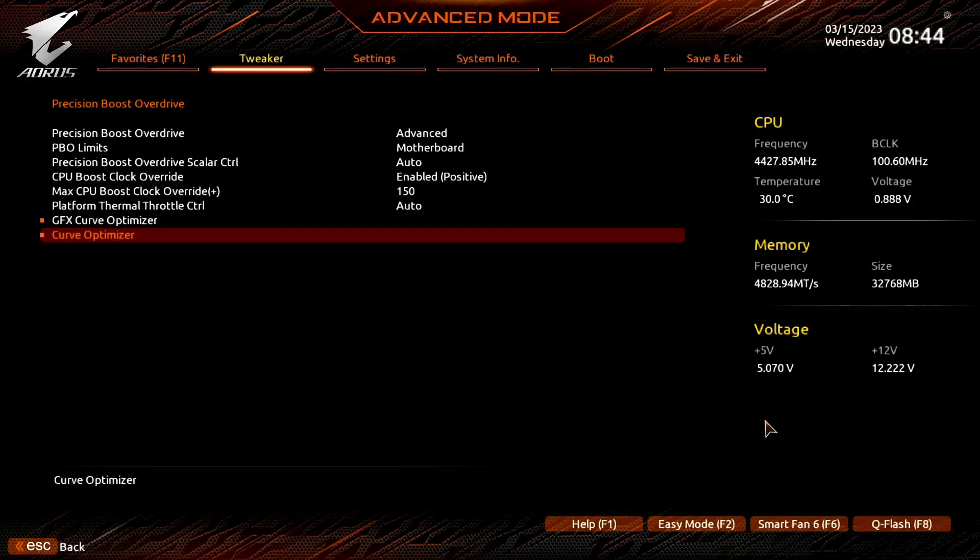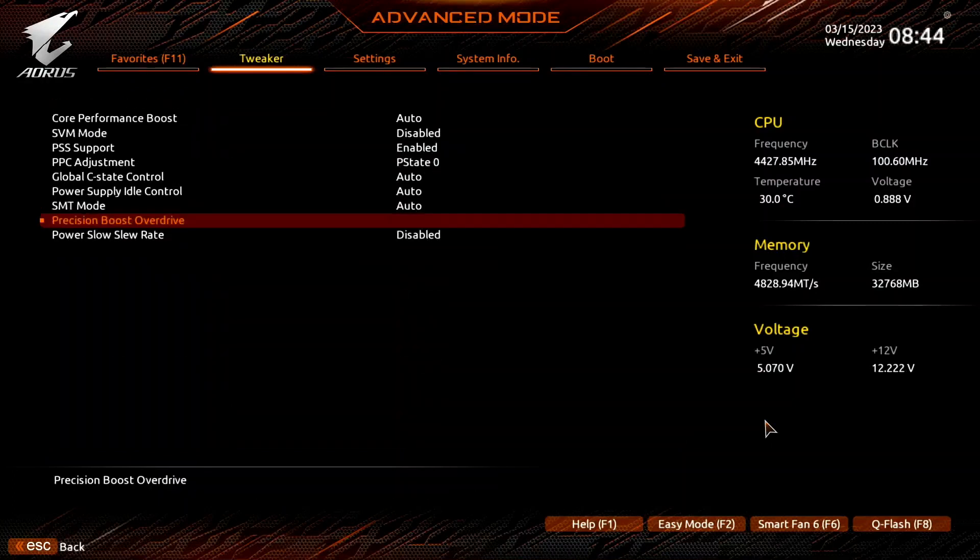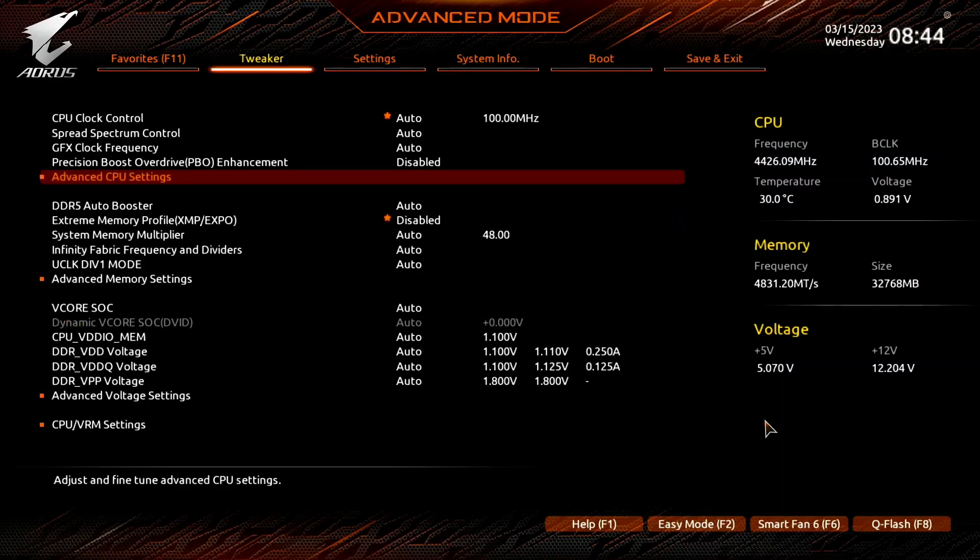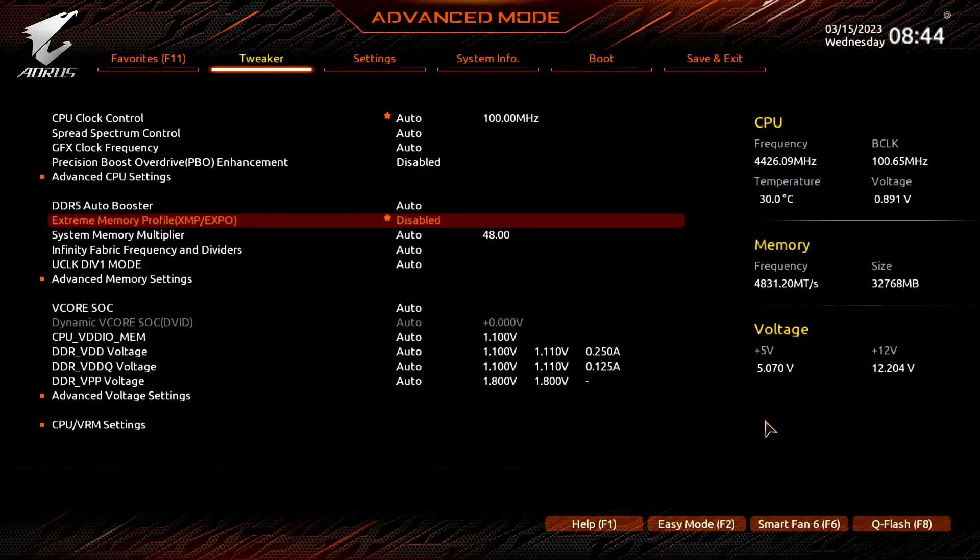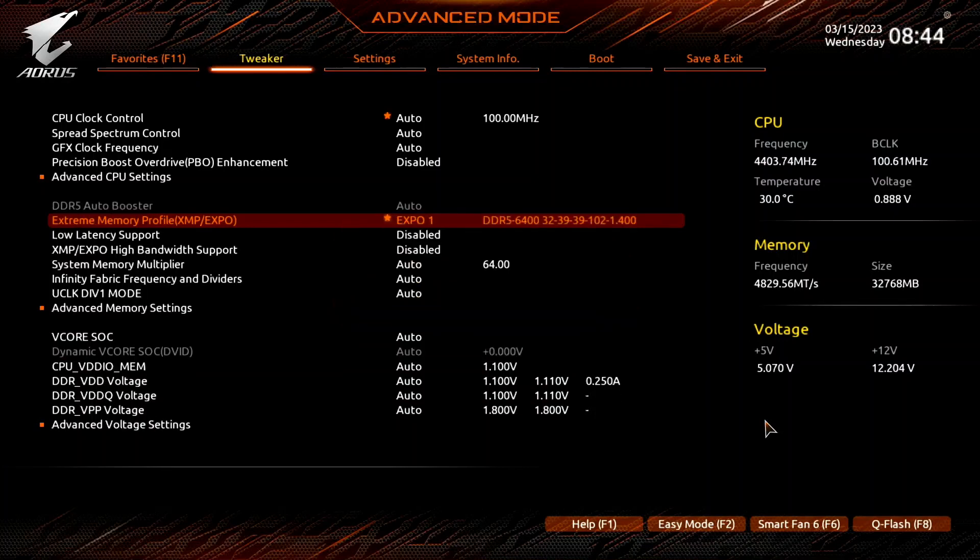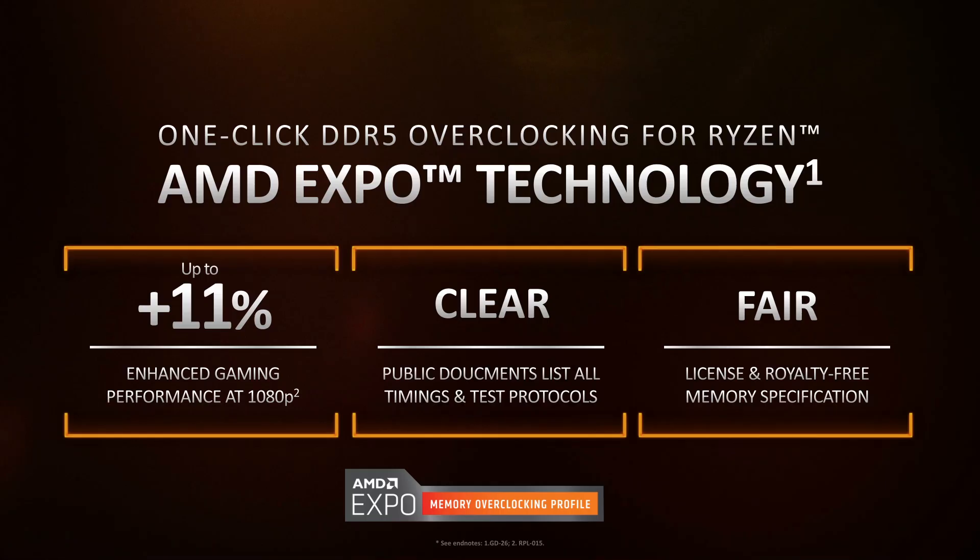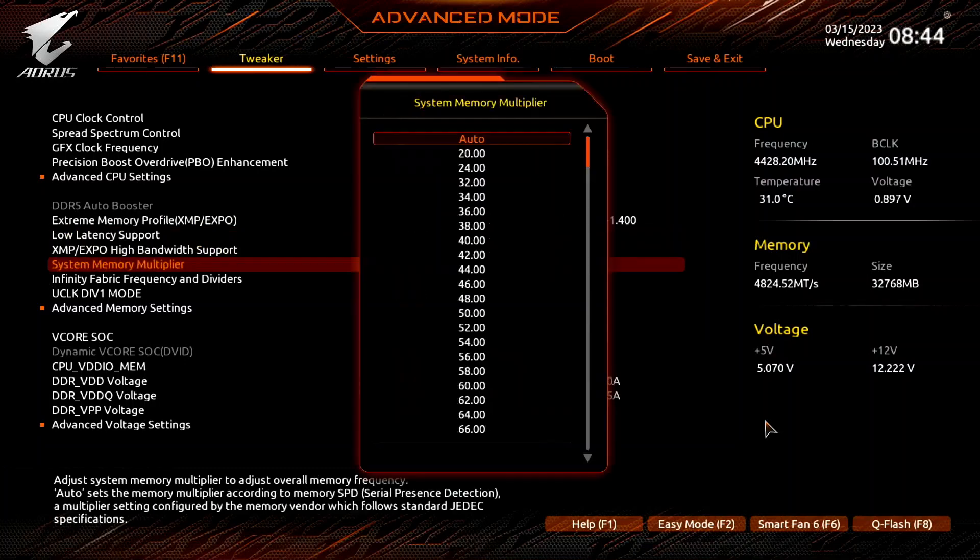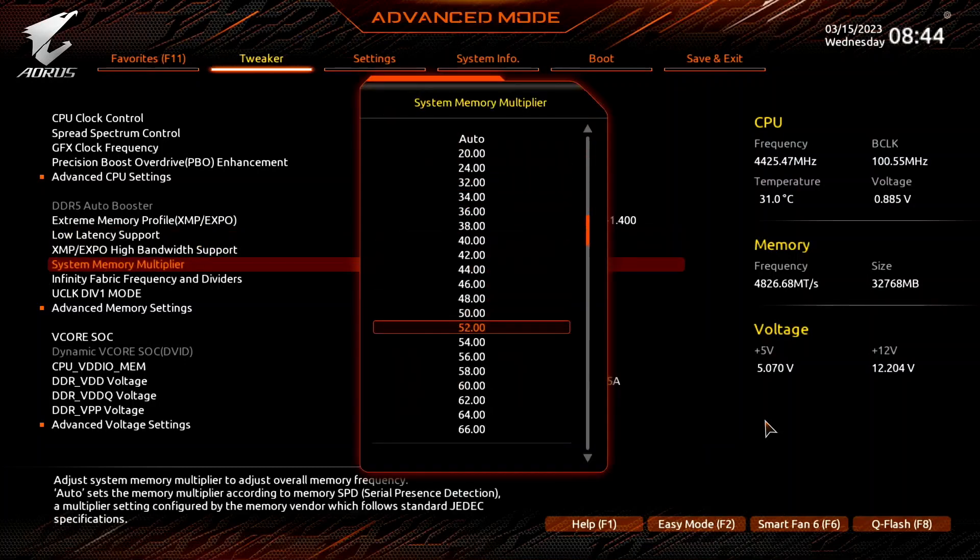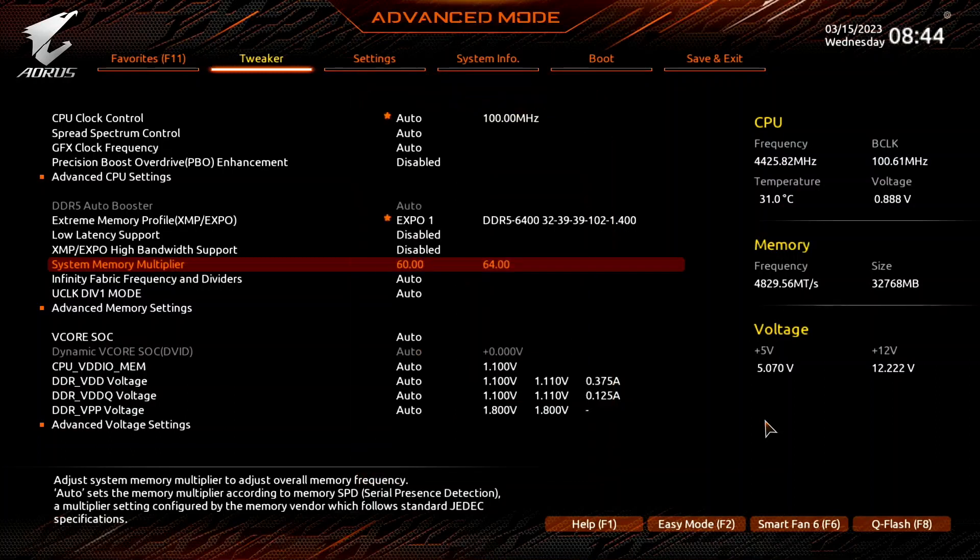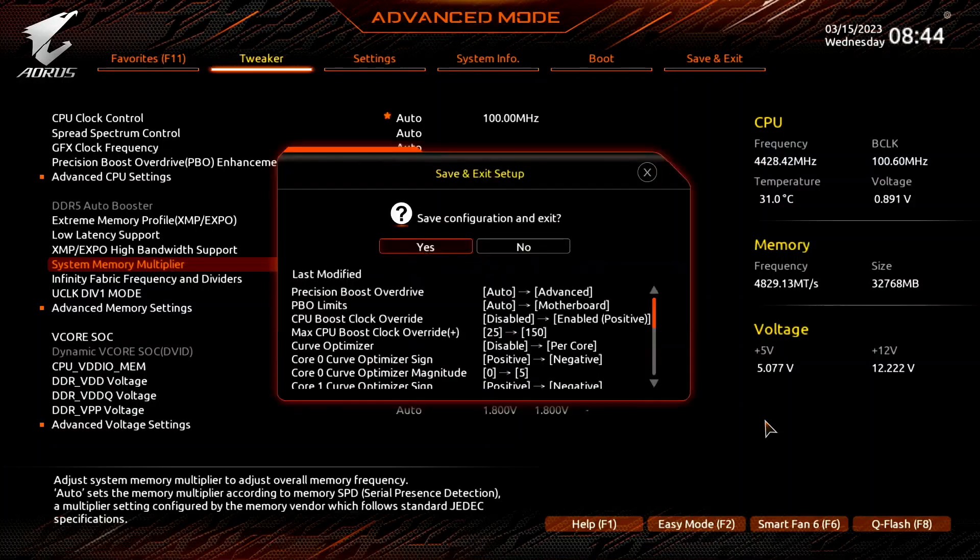Leave the Curve Optimizer submenu, leave the Precision Boost Overdrive submenu, and leave the Advanced CPU Settings submenu. Set Extreme Memory Profile XMP Expo to Expo 1. That will make the memory run at our Expo-rated frequency of DDR5 6400 and associated memory timings and voltage. Set System Memory Multiplier to 60. While our memory kit is rated at DDR5 6400, unfortunately our CPU can't run that frequency. By enabling Expo, we still benefit from the improved memory timings. Then save and exit the BIOS.